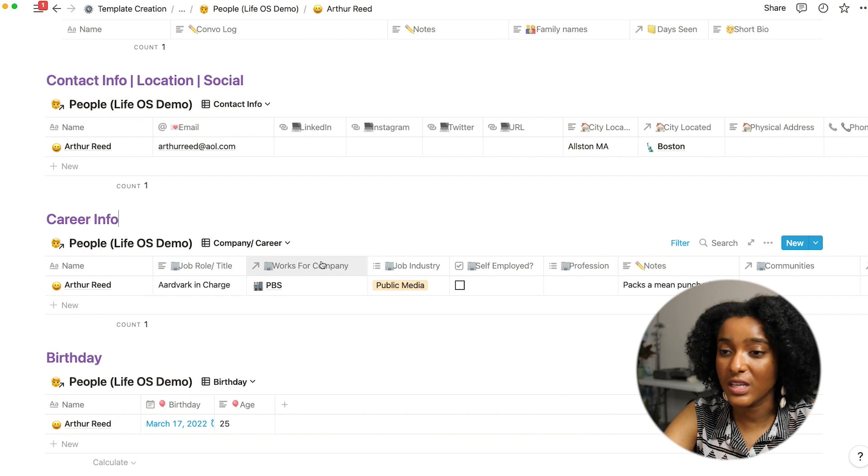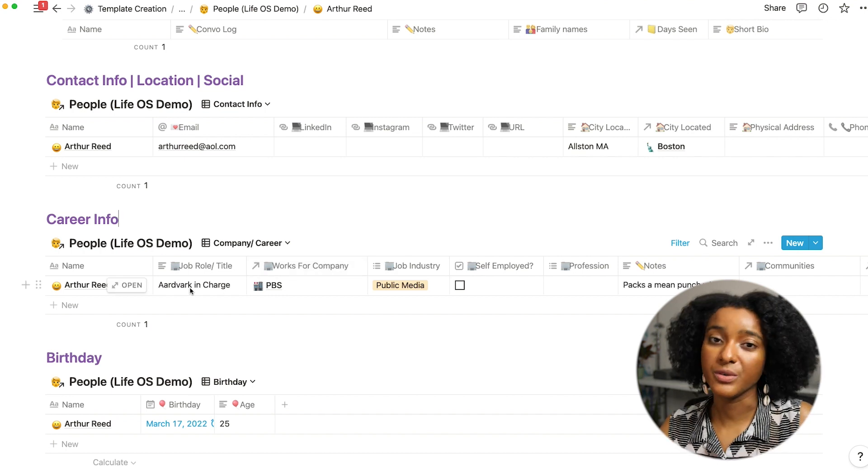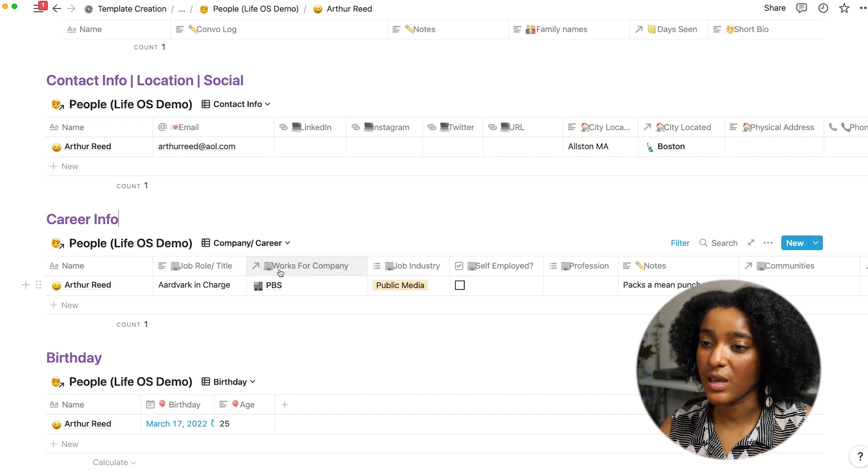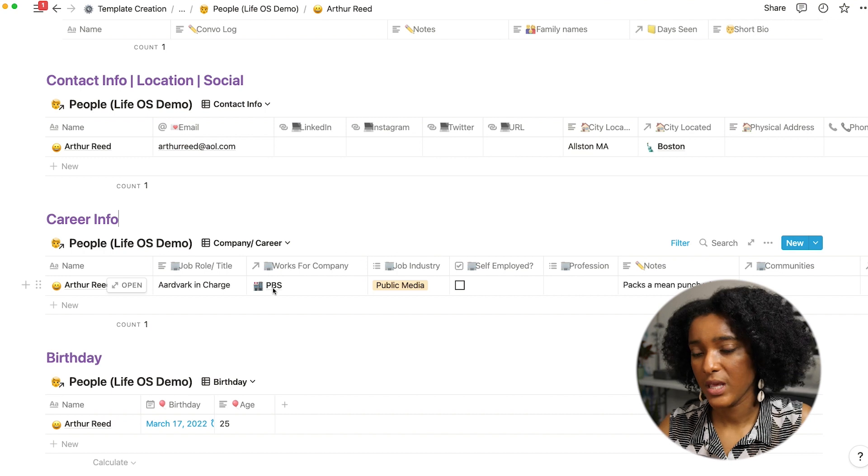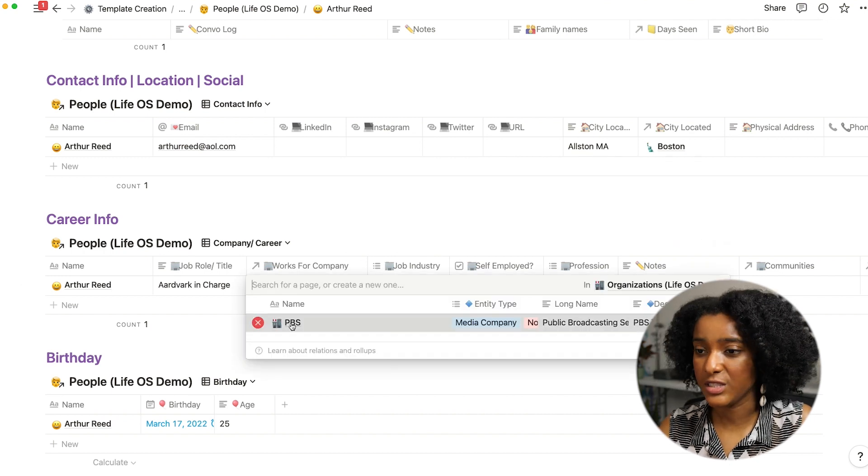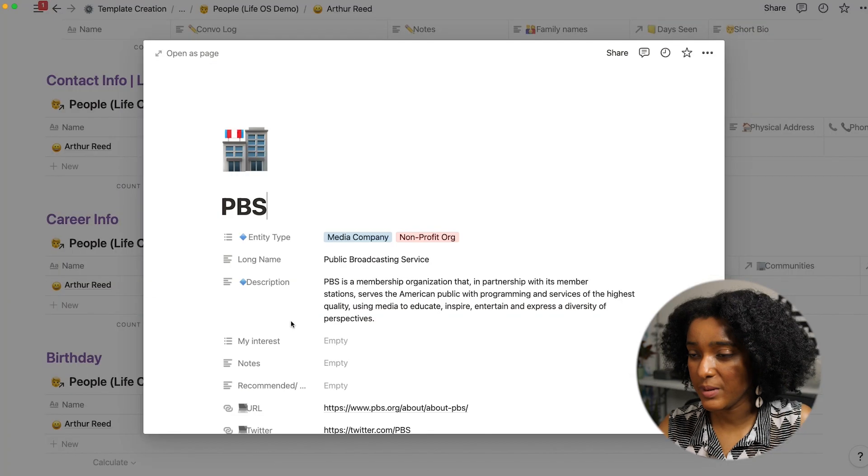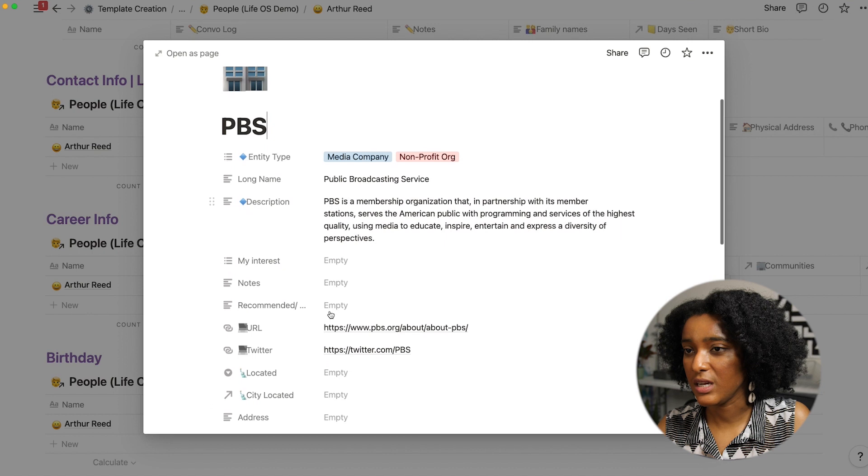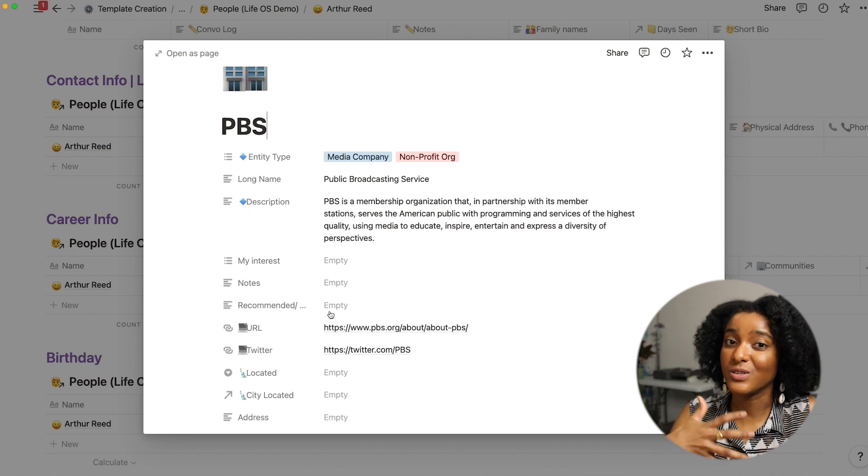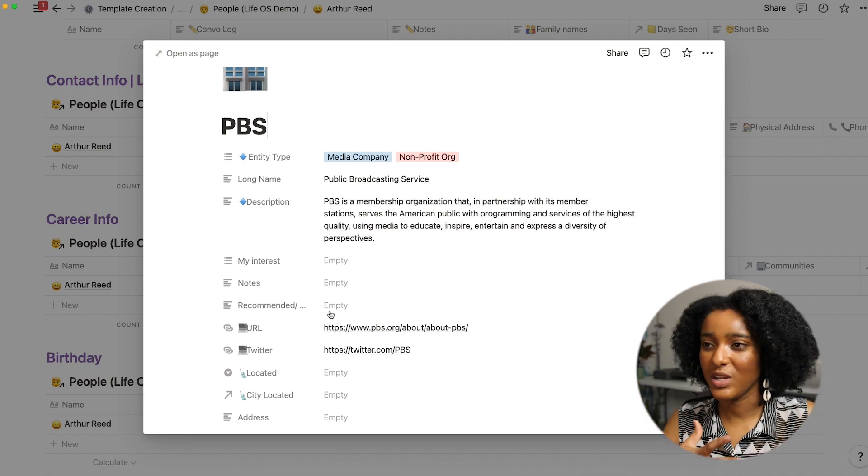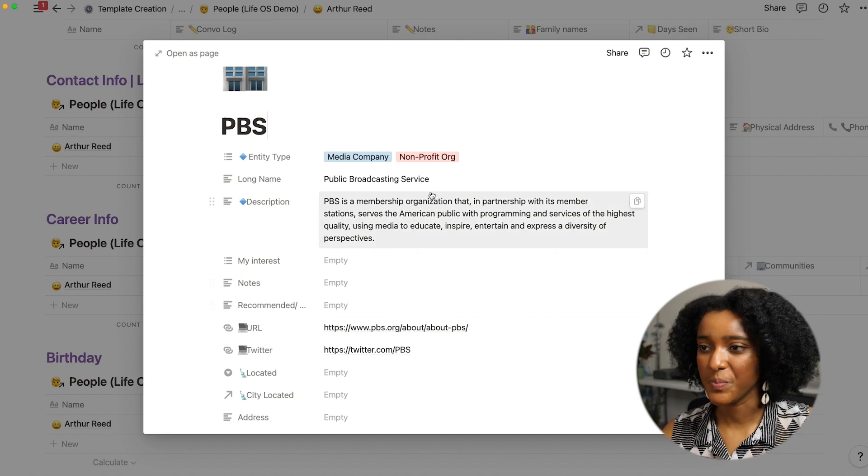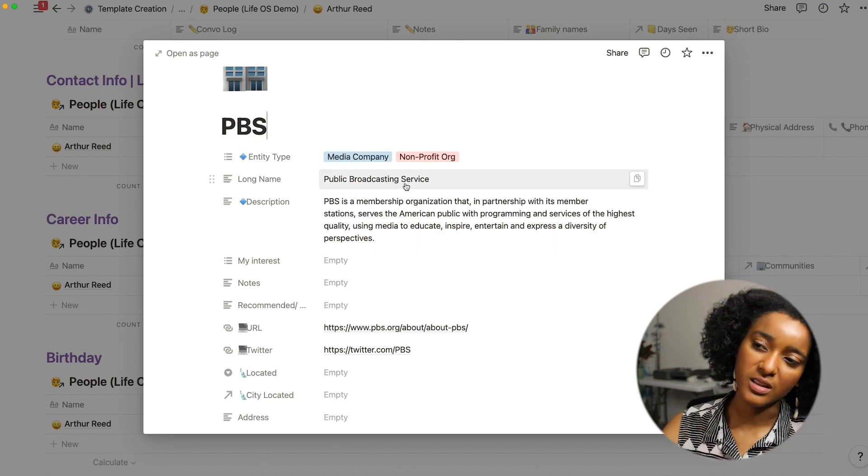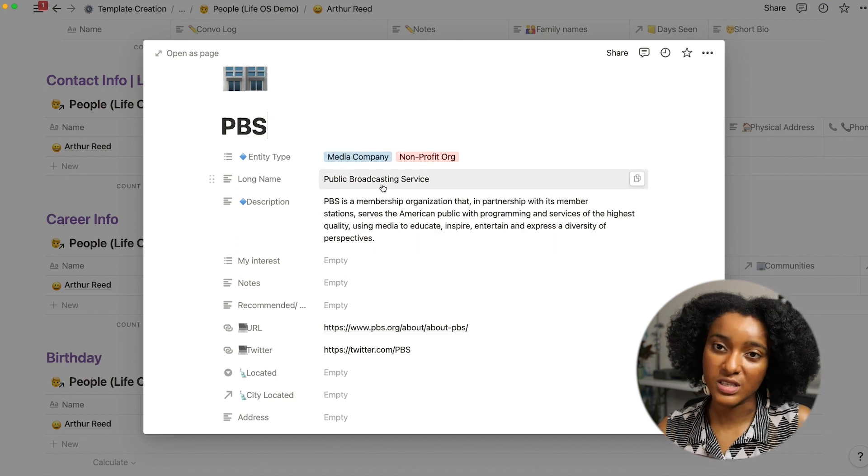And speaking of organizations, I keep people's job info in here as well. So you can have their written job title and the company that they work for. And this is also cool to have as its own database because you can then keep a log of different organizations in the same way that you're keeping a log of people.